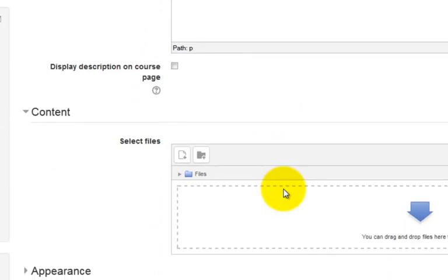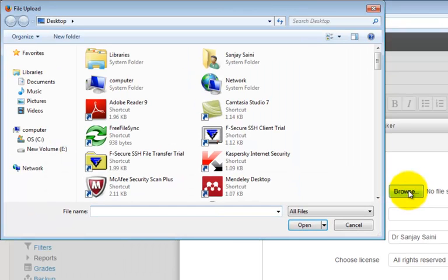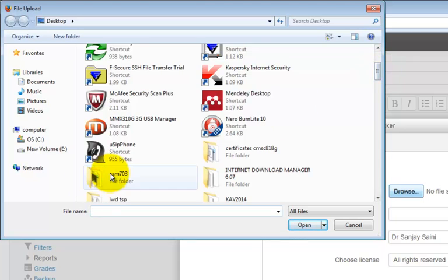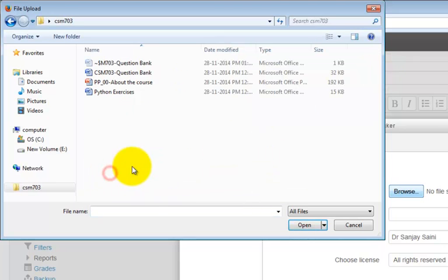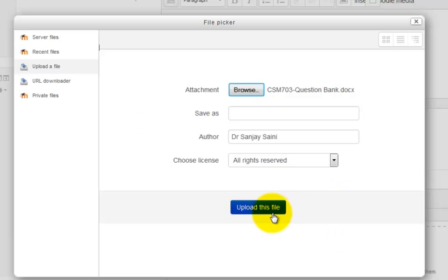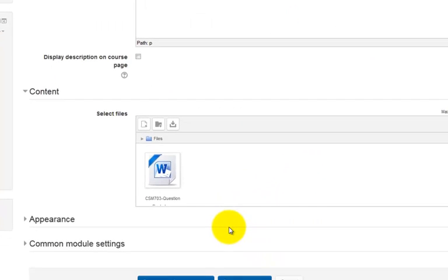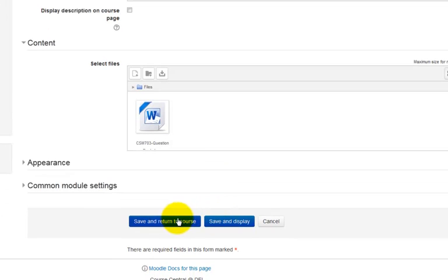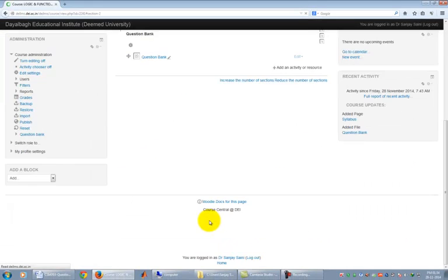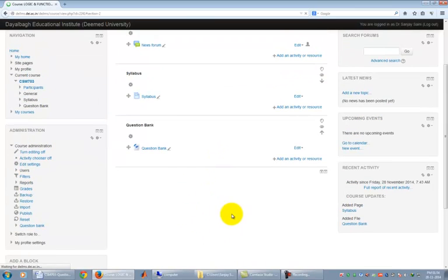Now move to Content section and click on the Files icon as shown here to select the file to be uploaded. Click on Browse to open File selection dialog box. Select the file to be uploaded. Click on Open button. Finally click on Upload this file button. This will make the Content section show your file icon. Finally click on Save and Return to Course button to finalize the change. Question Bank section is now set.